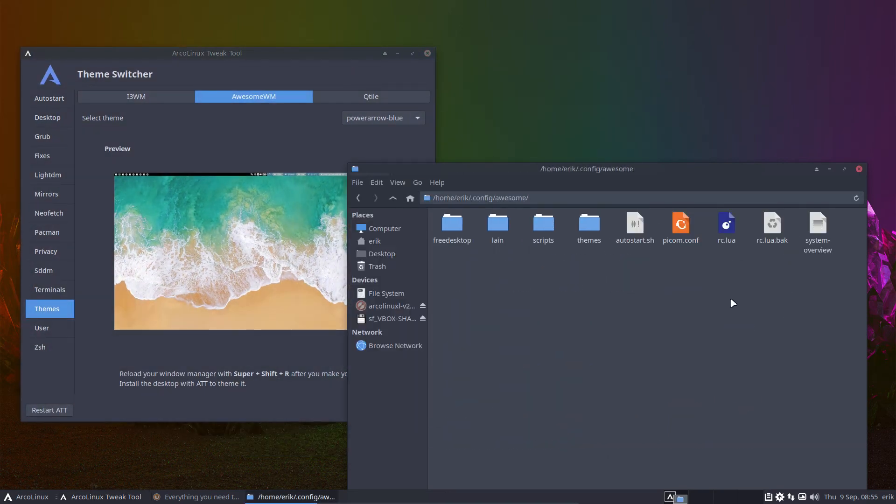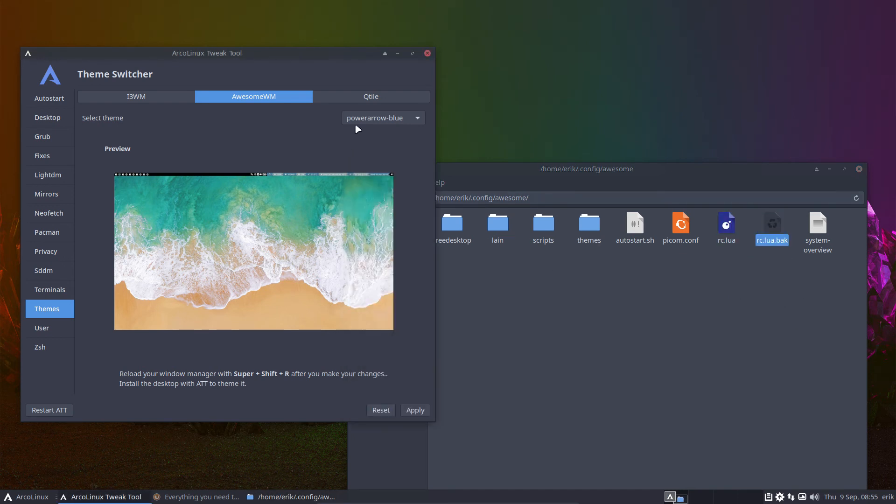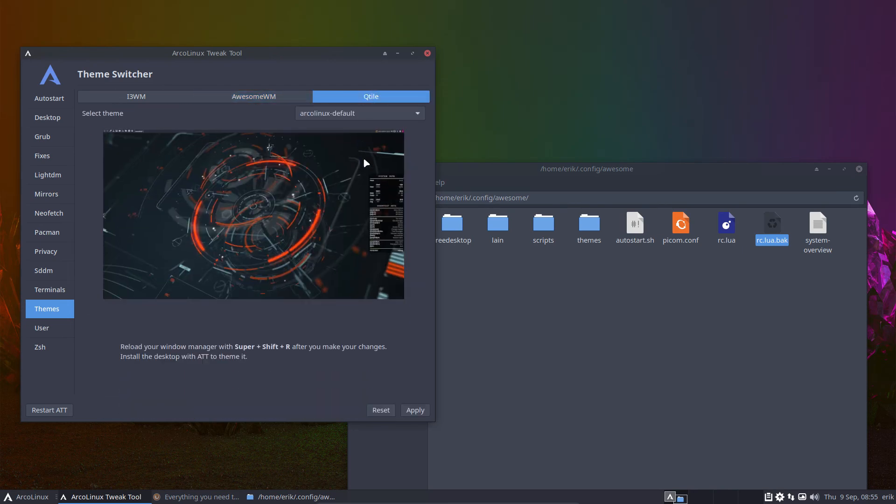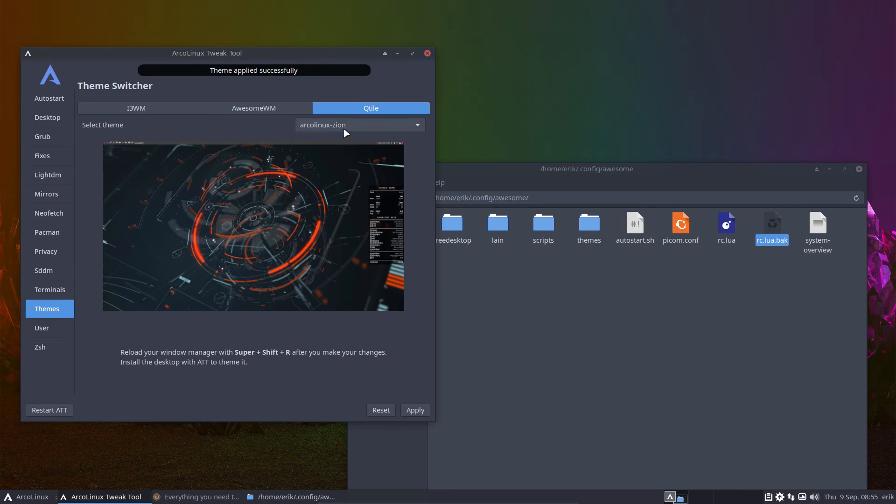There you are. It's going to write to a file and he even has made a nice backup. Qtile, same applies. Changing and we'll make new themes. So we have more choices there.